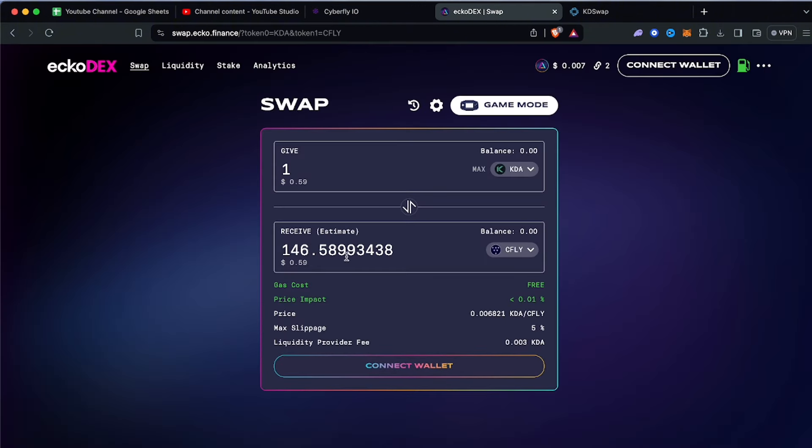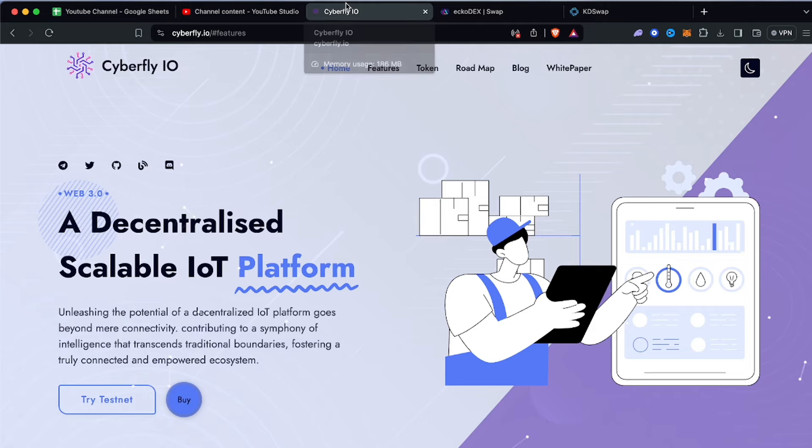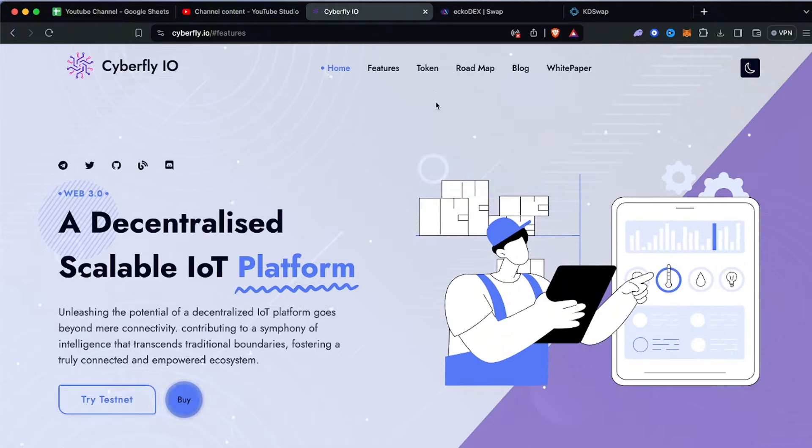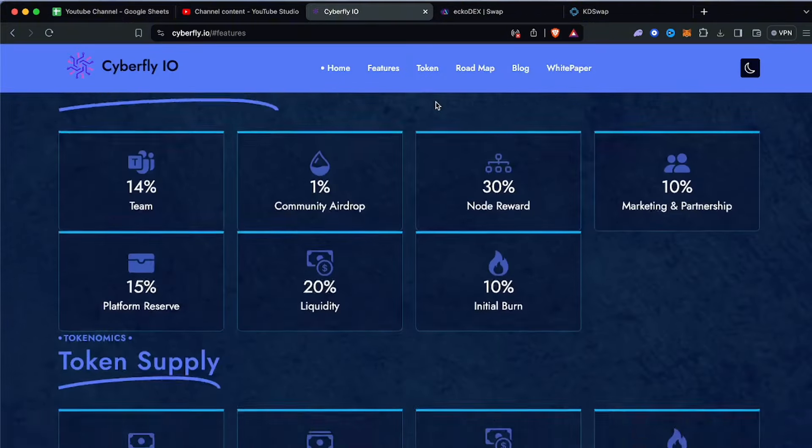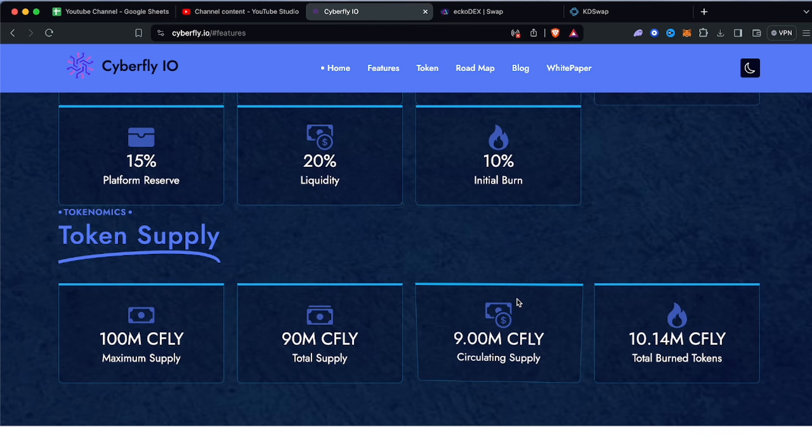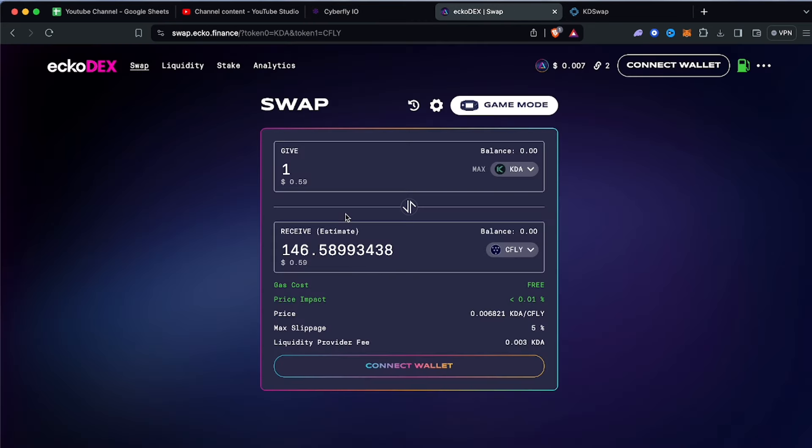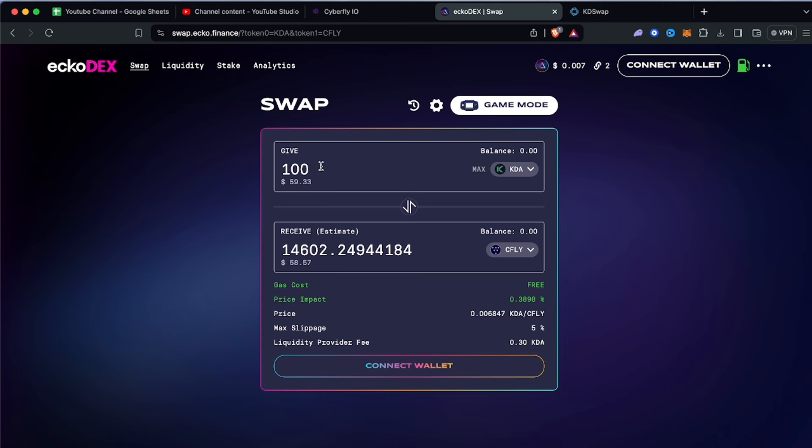How many Kadenas are worth cfly? This is quite cheap - 50 cents. KDA is trading at 58-59 cents, so one KDA will get you approximately 146 cfly. That is really good because the total circulating supply is 9 million tokens which is very very low. Assuming you put $59 into this, very cheap and doable, that would give you 14,000 cfly. If cfly goes to $1 the market cap would be $9 million and you would be making $14,000 from a $59 investment.